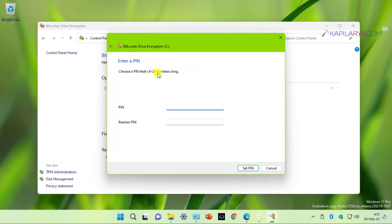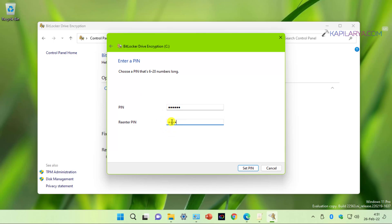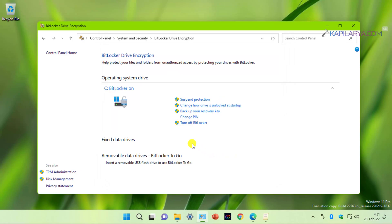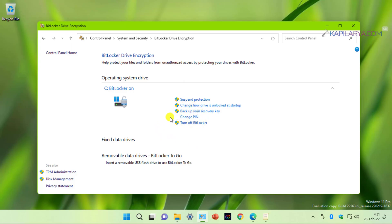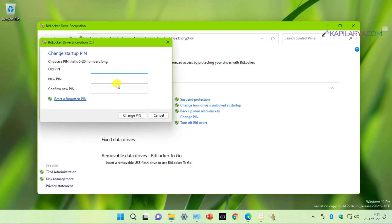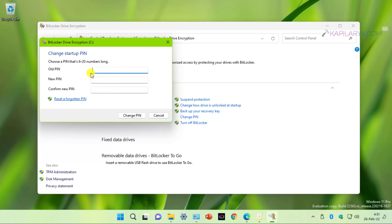Now here under enter a PIN, you can create a PIN that is 6 to 20 numbers long. So type in a PIN and then re-enter it and click set PIN. So the PIN is now set. Here we have change PIN link, also in case if you later want to change this newly created BitLocker drive PIN. So you can use this interface to change the startup PIN.